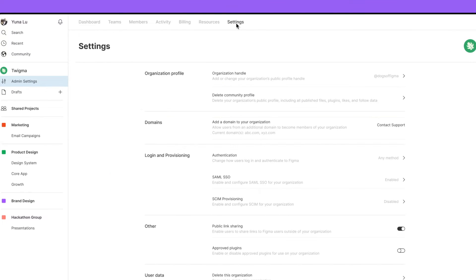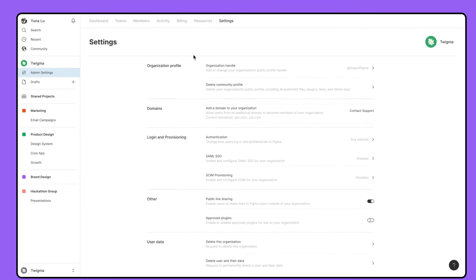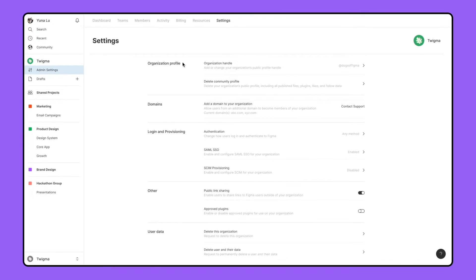In the Settings tab of your organization's admin settings, you can manage aspects of your organization's community profile as well as other privacy and security settings. If your organization has a public community profile, you can set the handle or delete your profile.